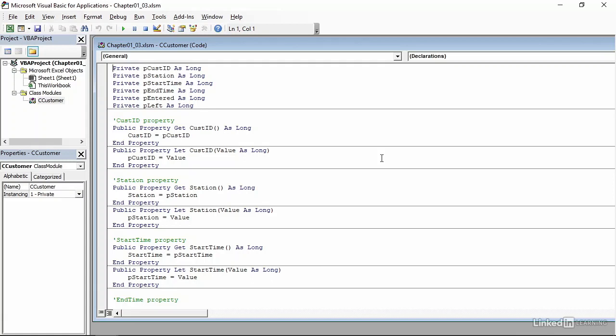I have left open the customer class module, and you can see that I have the variables I defined here at the top, and also I have created GET and LET property statements for each of those variables. GET and LET allow us as programmers to read and write values from each of those properties. With those definitions in place, we can now create a code module to create an instance of a particular class, in this case, customer.